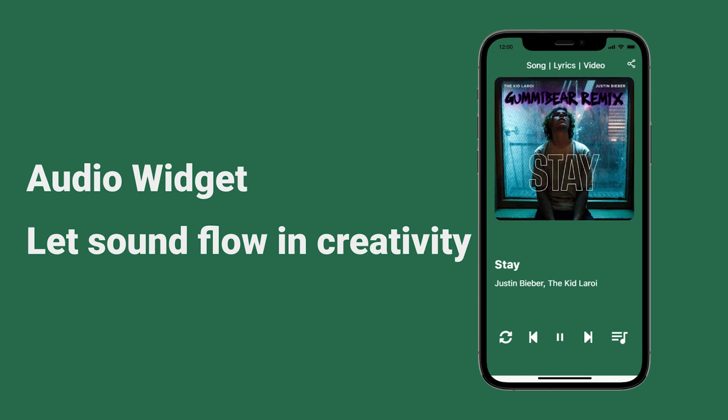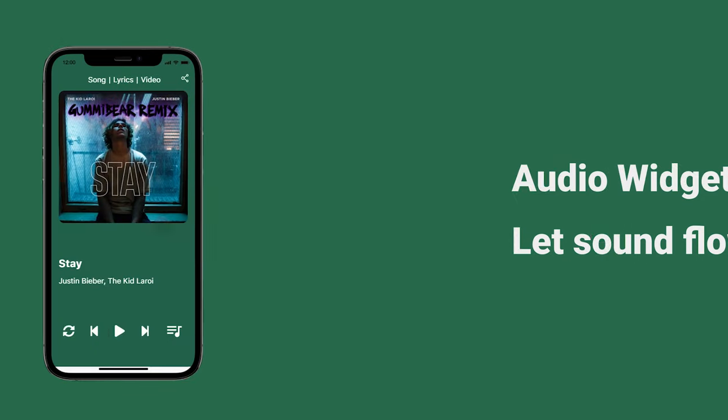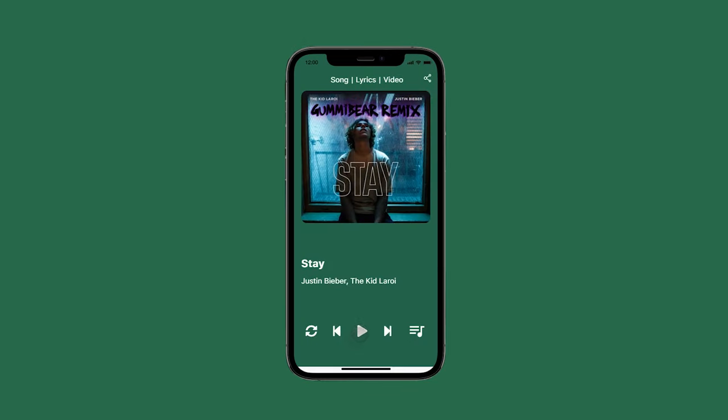Welcome to another Mockit tutorial. In this video, we will go over how to create a prototype with audio effects. An audio widget allows you to add an audio player to your prototype.